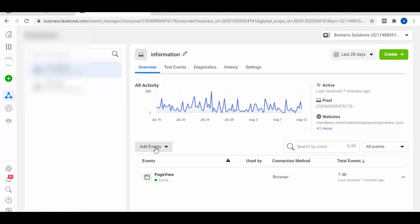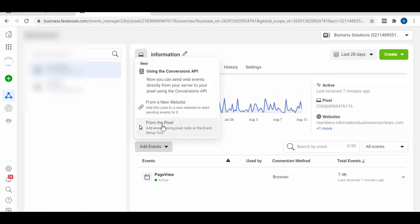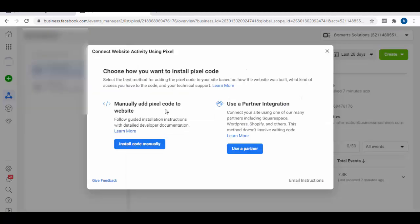But if you have already created your pixel and you just want to install your pixel codes and event codes on your website, then this is what you're going to see. The next thing you want to do is click on 'Add Events.' If you click on this you're going to get all of these options — the conversion API, from a new website, and from the pixel.